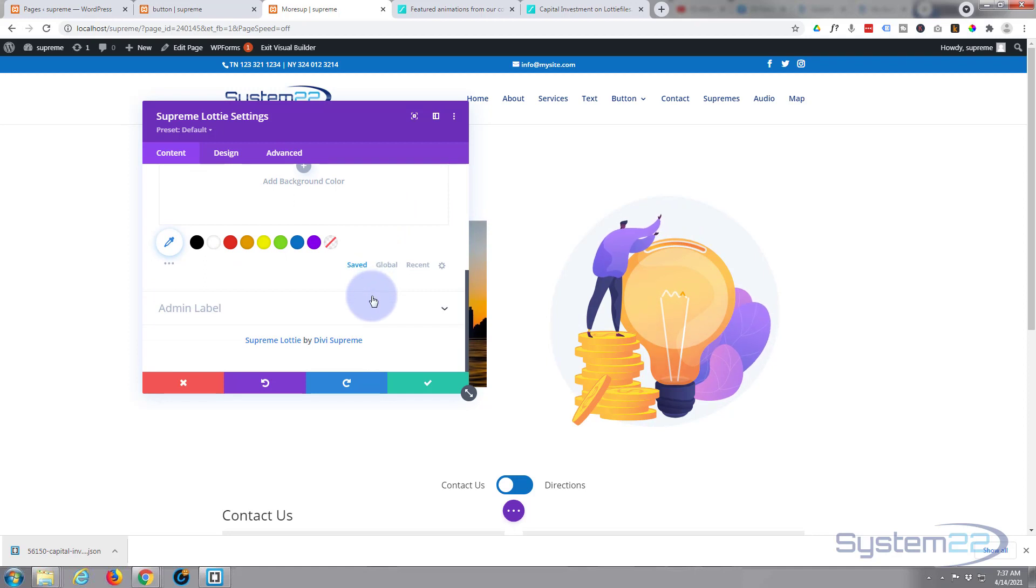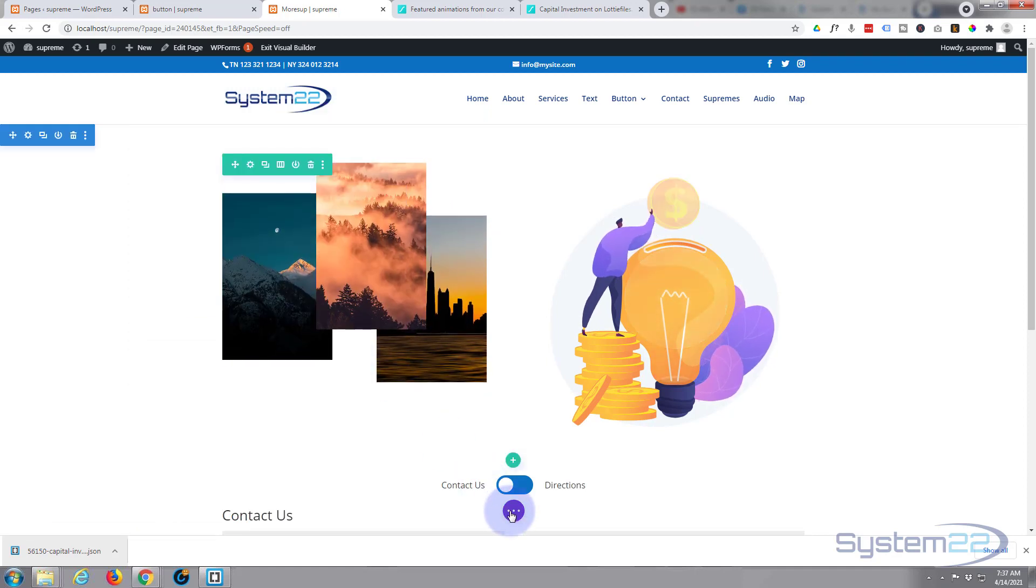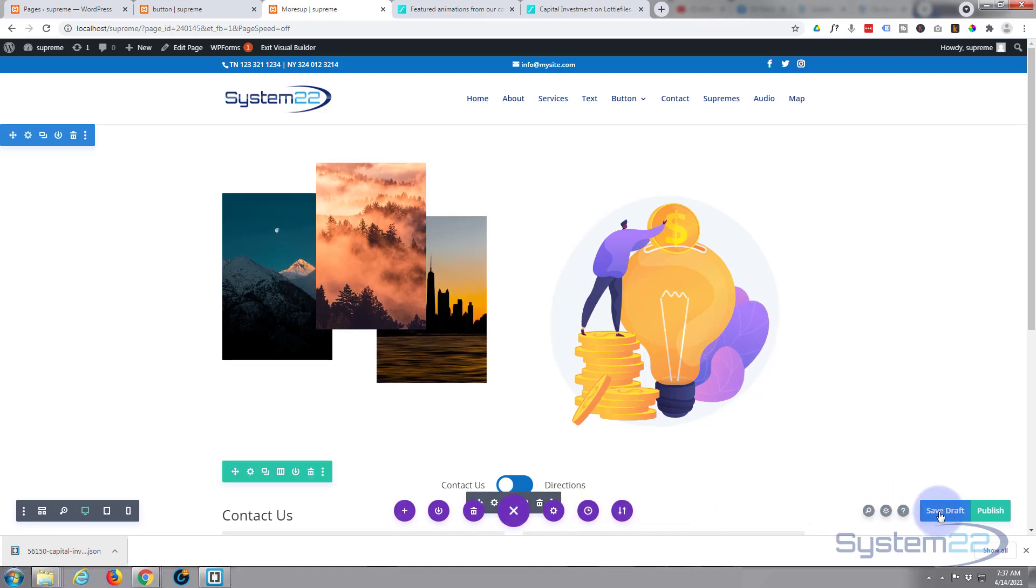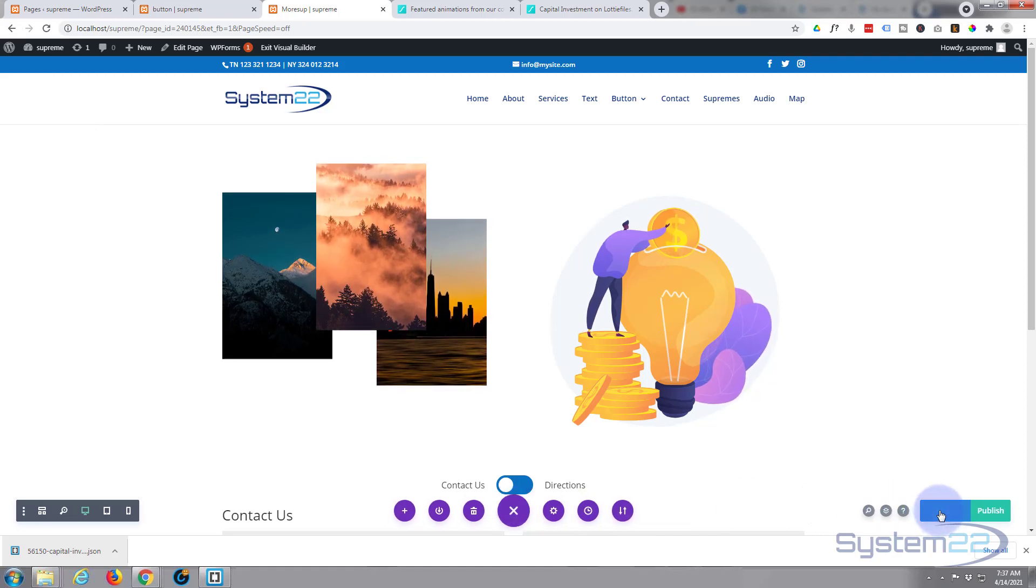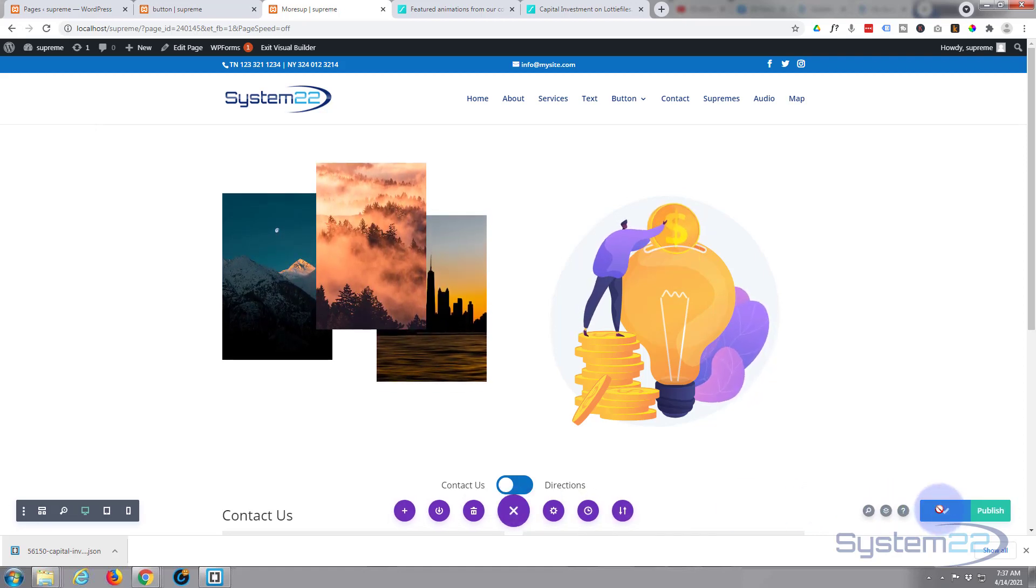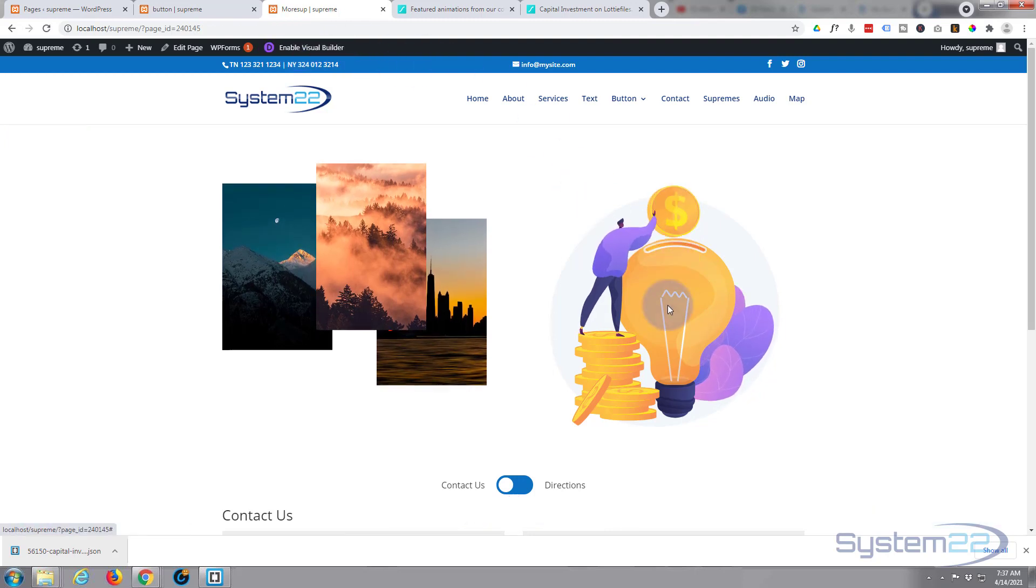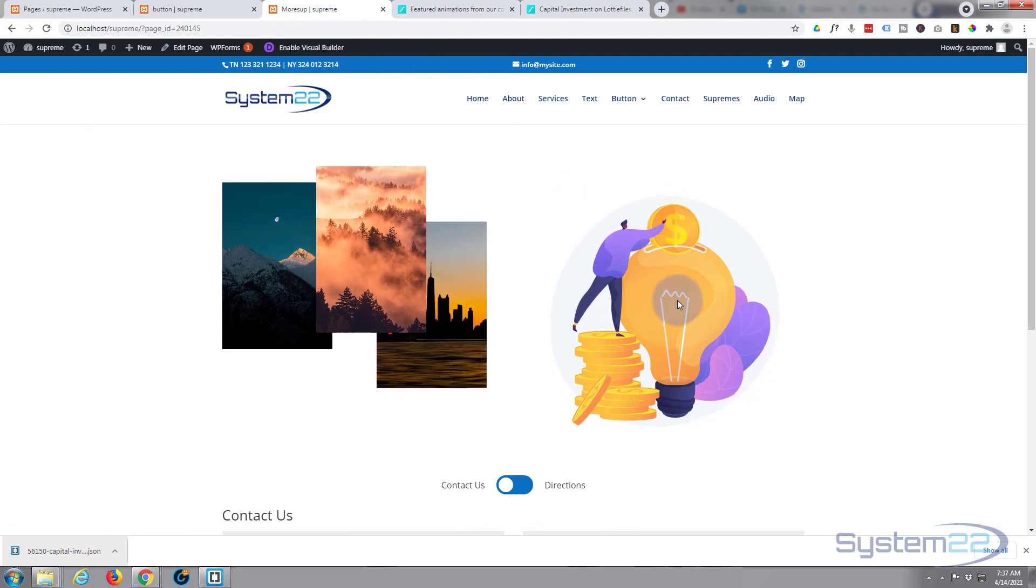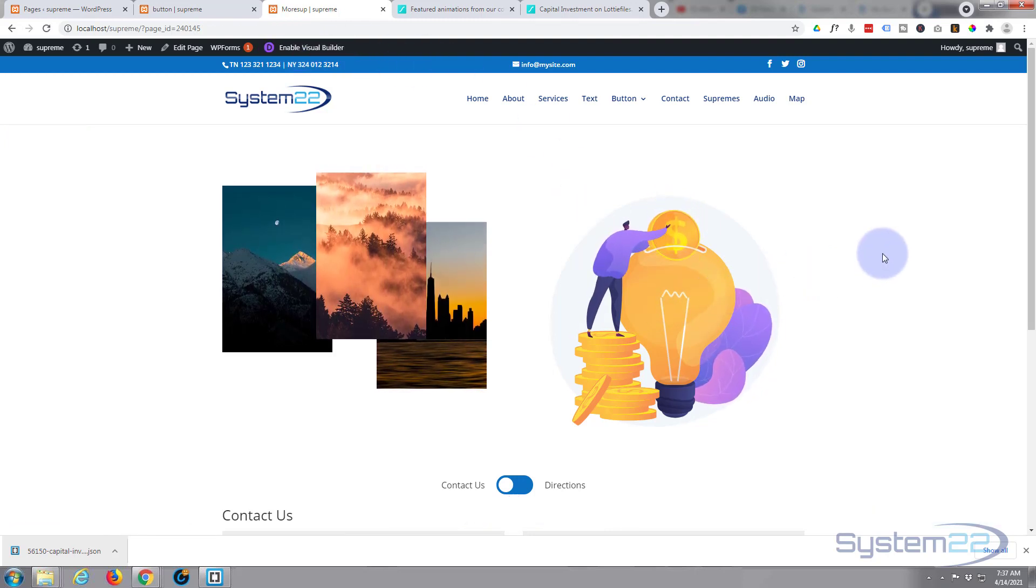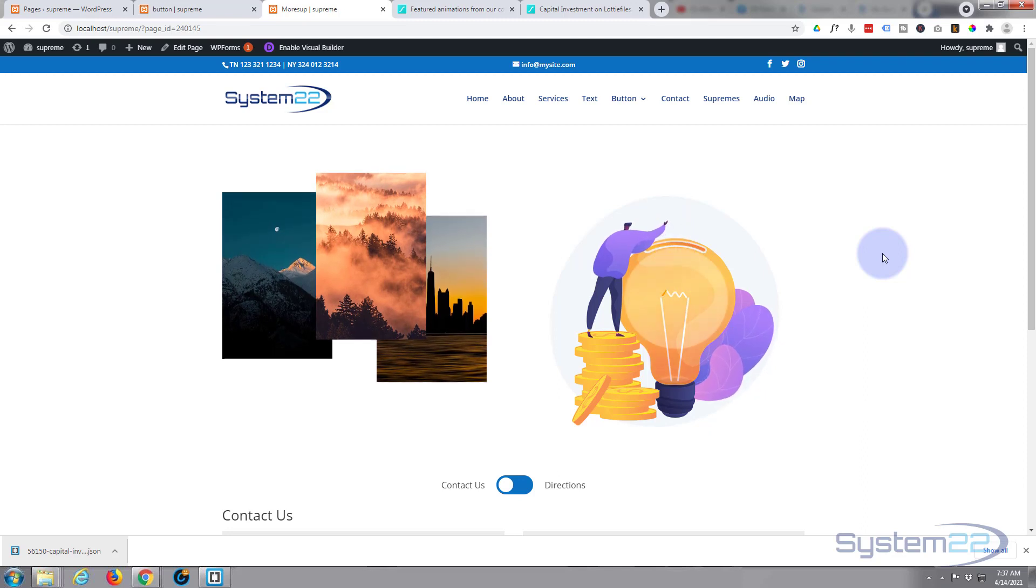And that's really all there is to it. Let's save this, save our page changes, we'll exit the visual builder. And there we go, there's our little Lottie animation. It's going to start animating on page load there.